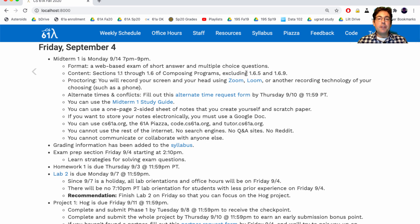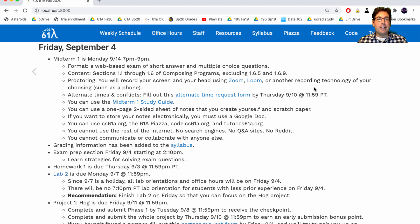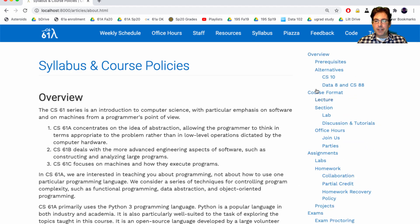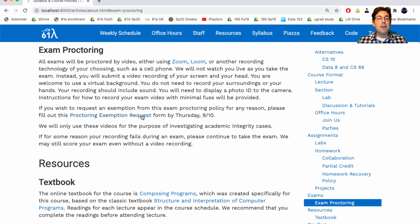The content excludes the section on Newton's method and the section on decorators. We will use video proctoring — we're not going to watch you live take your exam. Instead, you'll record your screen and your head. You can do this on the computer you're taking the exam using Zoom or Loom, or you could use some other recording technology such as setting up your phone next to you to record your screen and your head.